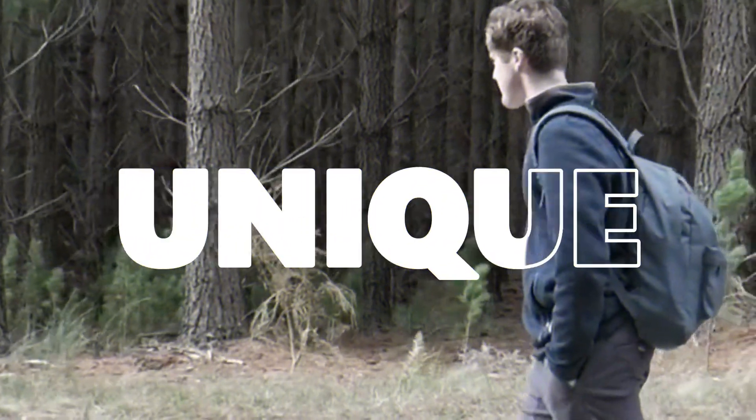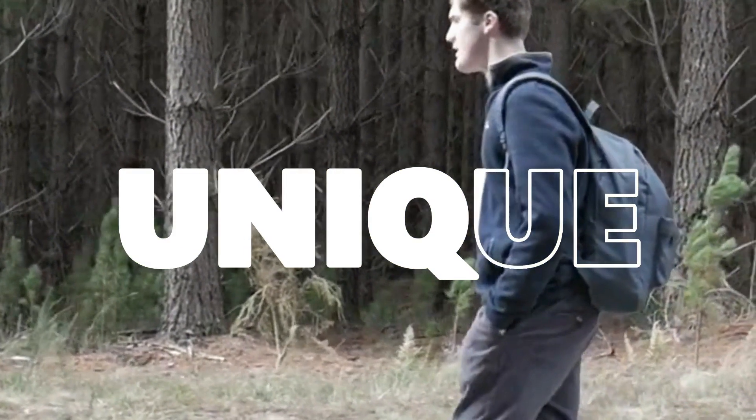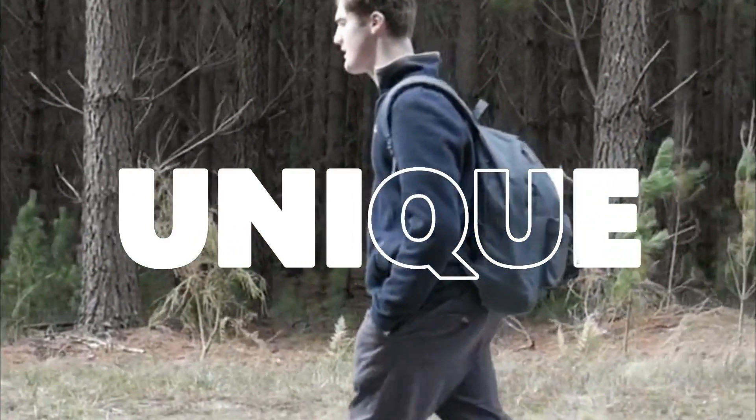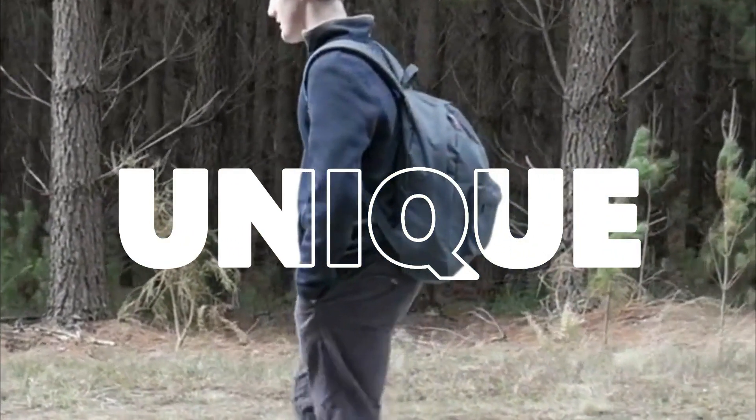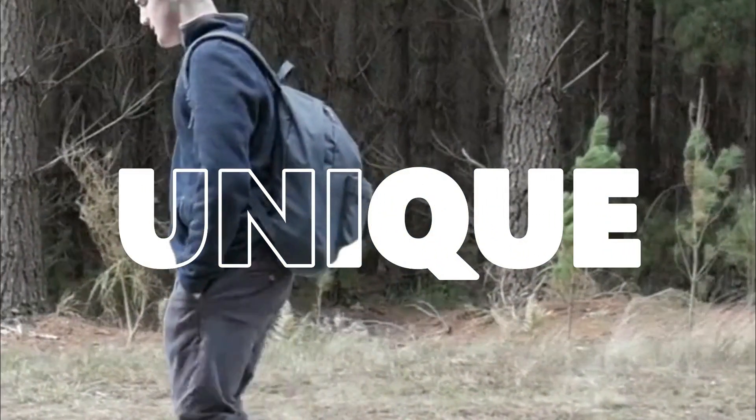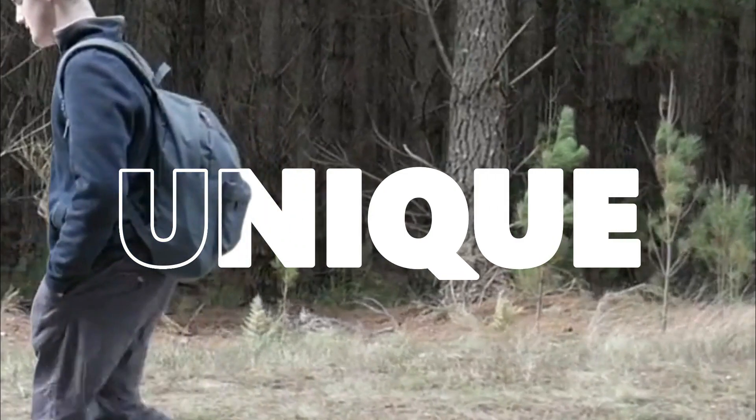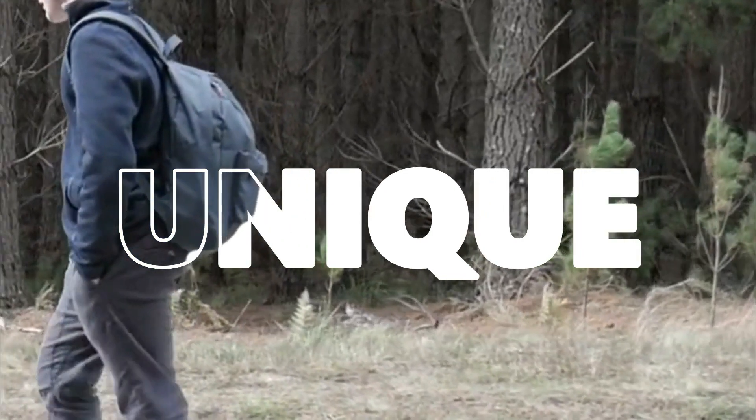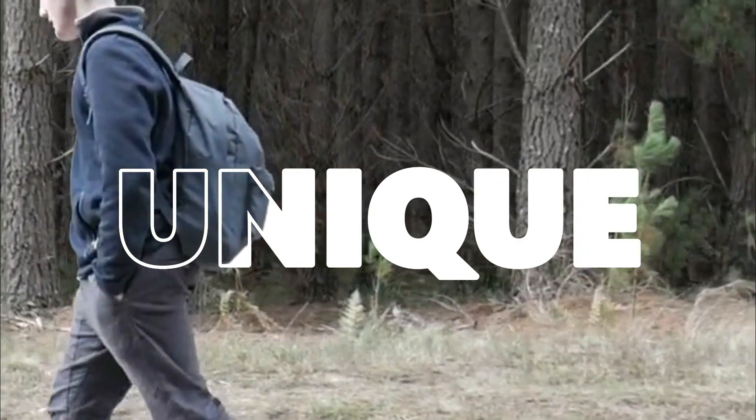You may have seen this text effect most often in large advertising videos. And then you may have wondered how we would make it. But today I tried to create this text effect in Filmora, and I managed to create it.